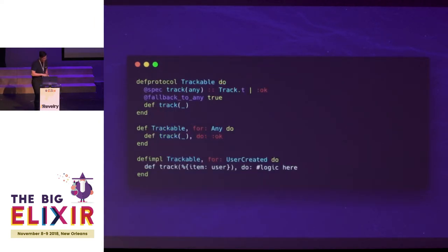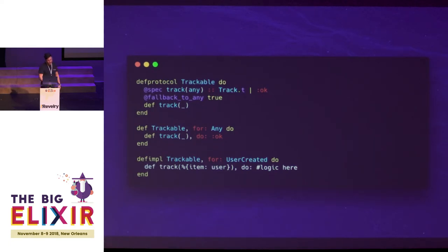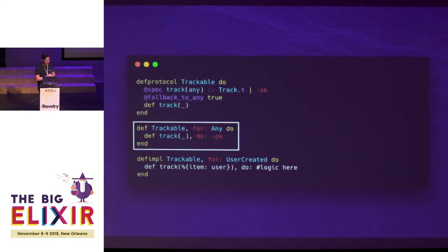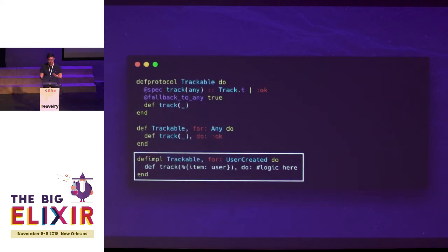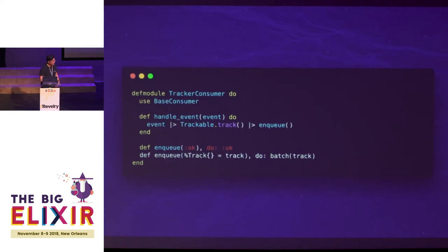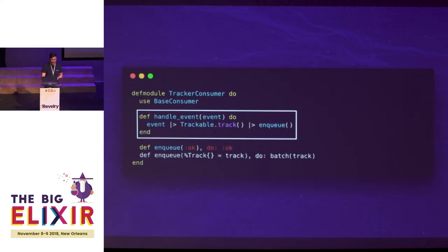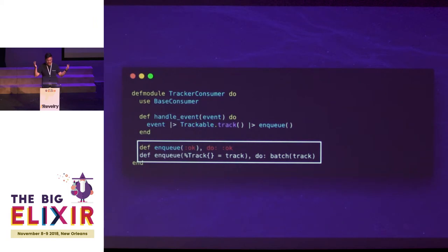With these messages, we create a protocol — in this case, a trackable protocol. It receives any sort of event and turns it into a track. We also have a fallback to 'any,' which means if we don't want to handle the message, we just return an OK atom. If we do want to handle it, we define an implementation of trackable for that event and do whatever we need to there. This makes our consumers very light. We have a base consumer, and all it has to do is call track on that event and enqueue it — if it receives an OK, it's essentially a no-op; otherwise, we send it to our batch processor.